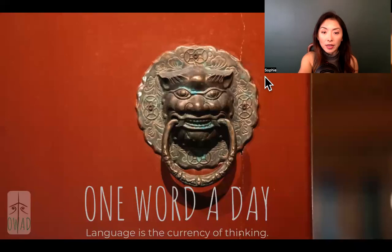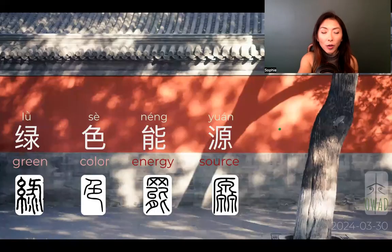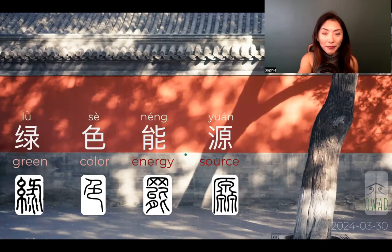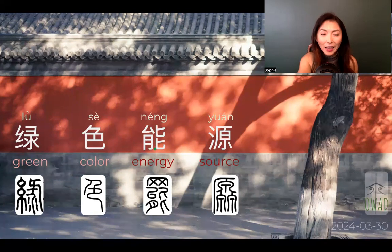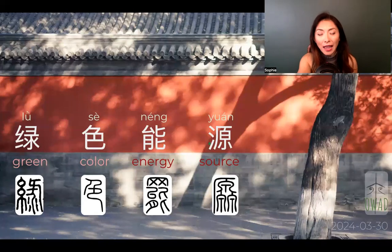That's a translation of Western technology. Today we're going to talk about lǜsè néng yuán. We have been talking about néng — atomic energy, solar energy — in the past two days. And today, instead of saying lǜsè néng, just continuing this three-character formation, we actually add energy source. We add the source to it.